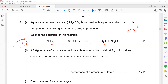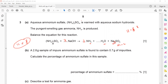Now we balance the other elements. On the right-hand side there are two sodium atoms, but on the left-hand side there is only one. So we put a coefficient of 2 before sodium hydroxide. Sodium is now balanced.